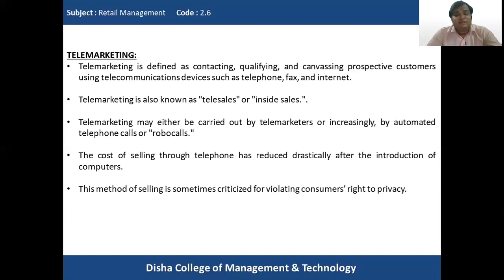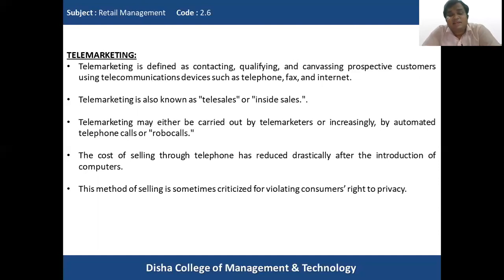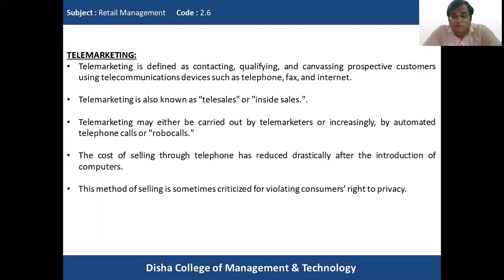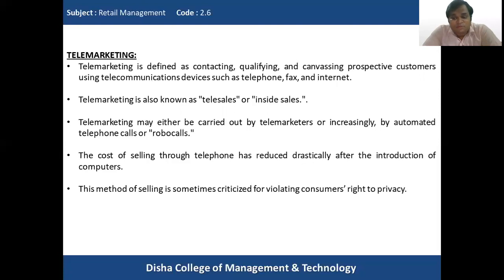This method of selling is sometimes criticized for violating the consumer's right to privacy, because telemarketers continuously make calls and irritate prospective customers. Telemarketing may be carried out by telemarketers or by automated machines — robot calls. There is contacting, qualifying, and canvassing of prospective customers.